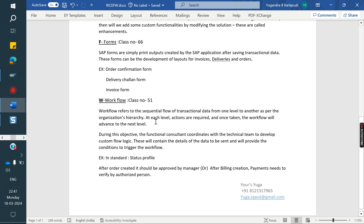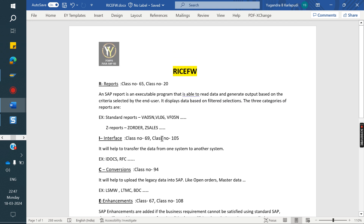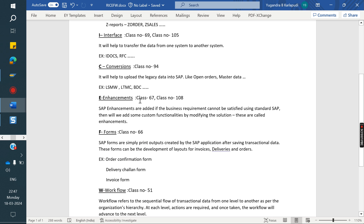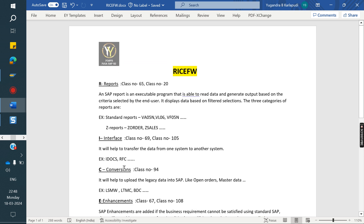So we can do enhancements, forms, develop workflows, conversions, interfaces, and reports. This is the overview of RICEFW. For each topic, we have dedicated classes: reports - two classes, interface - two classes, conversion - one class, enhancements - one class, forms - two classes for logic development, workflow - one standard class on status profile with more on customization. Once again, thank you all for watching. Please subscribe to the channel for more videos.